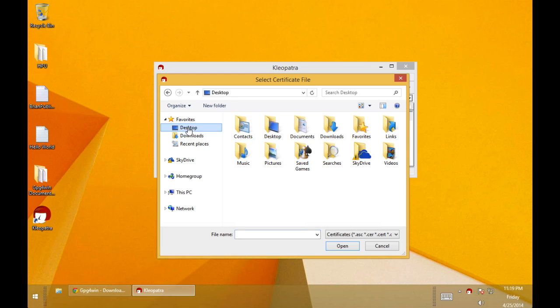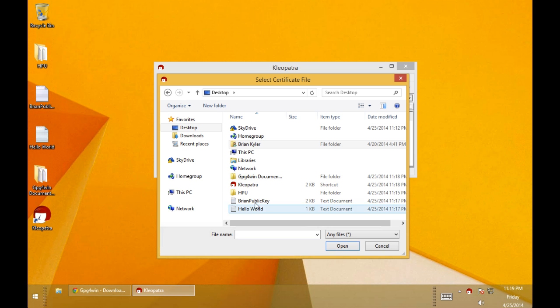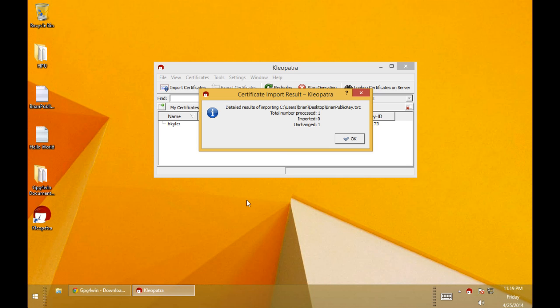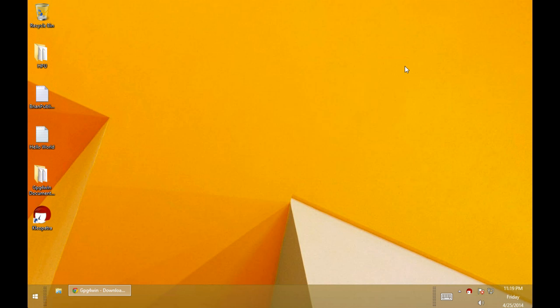So we need to import my public key. We can just go to desktop and we'll view all the files and you'll see Brian's public key that we made earlier. We imported one. Now you see the B. Kyler certificate there successfully imported. So we can close Cleopatra.